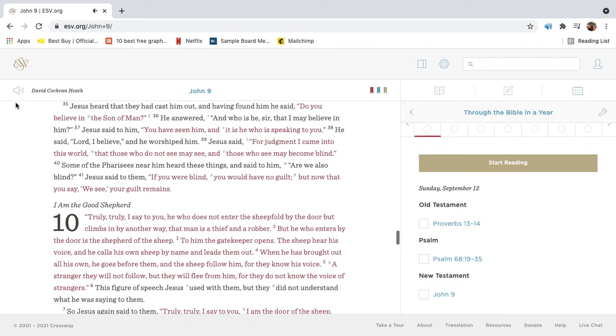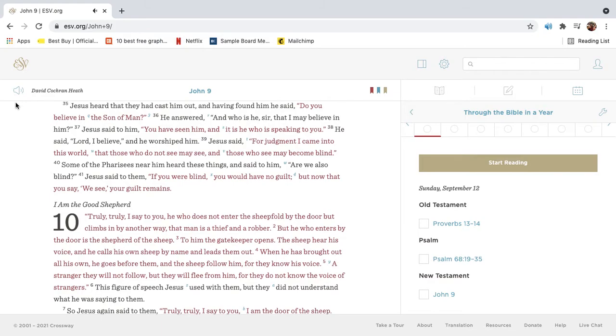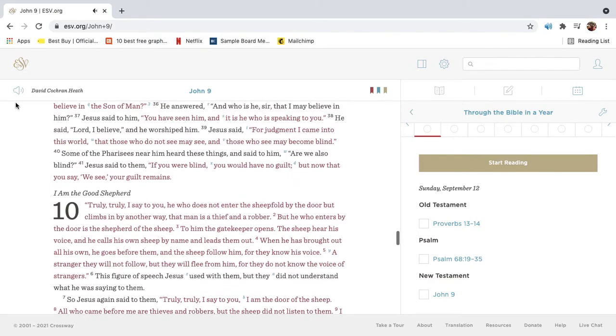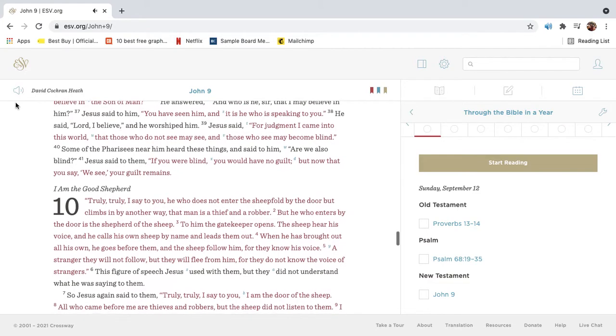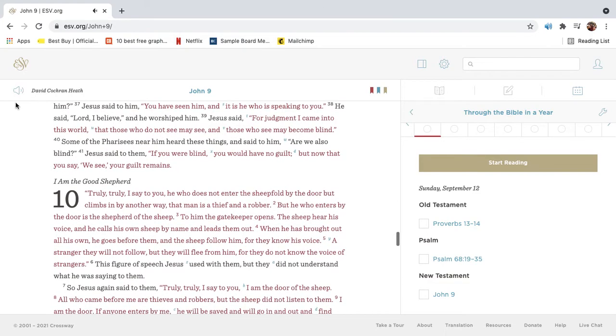Jesus heard that they had cast him out, and having found him, he said, Do you believe in the Son of Man? He answered, And who is he, sir, that I may believe in him? Jesus said to him, You have seen him, and it is he who is speaking to you. He said, Lord, I believe. And he worshipped him.